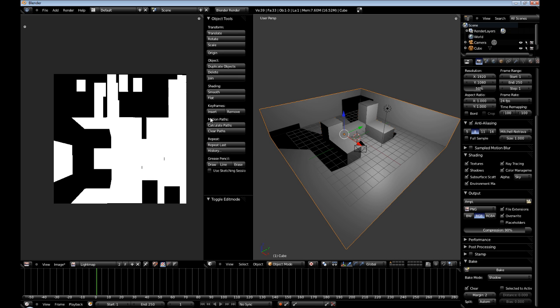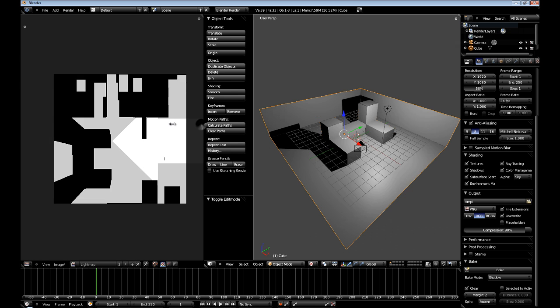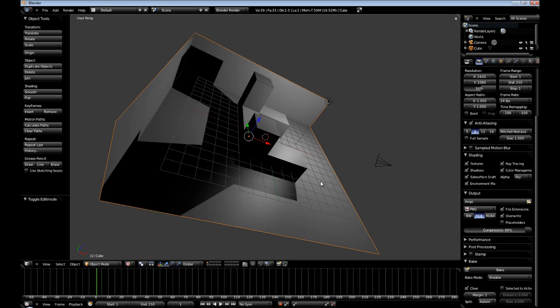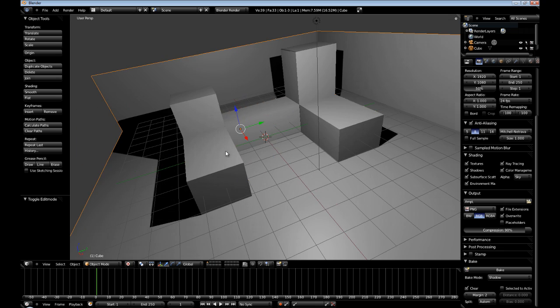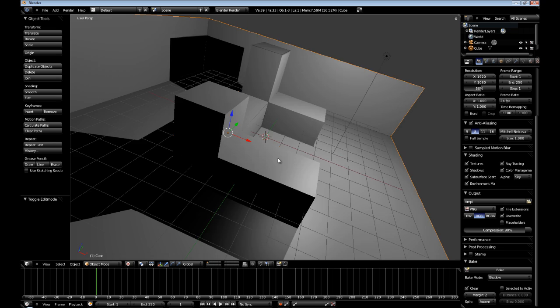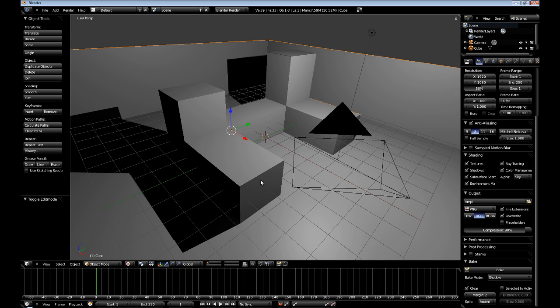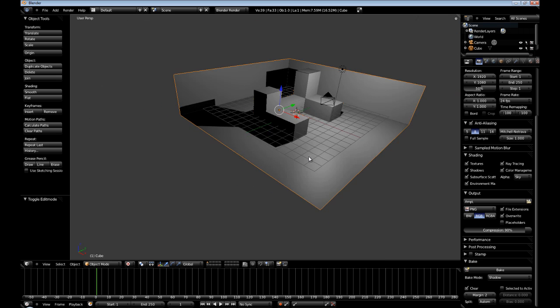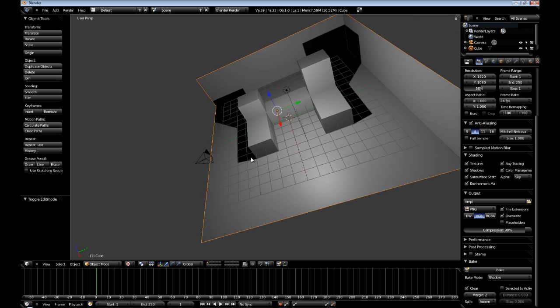Right click in the middle here and then join area. And then we have our scene back. So now you can see our light map, which came out kind of nice.